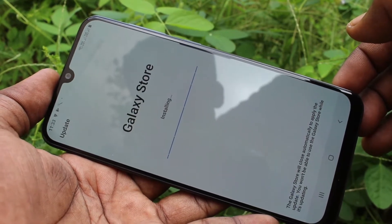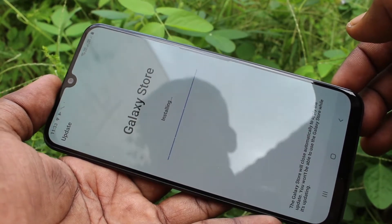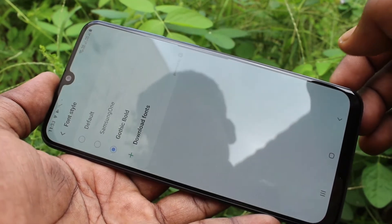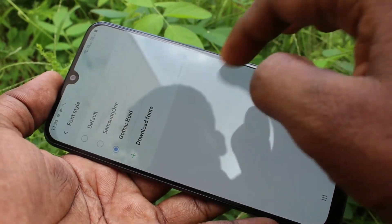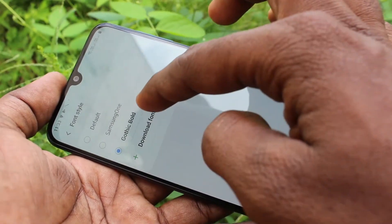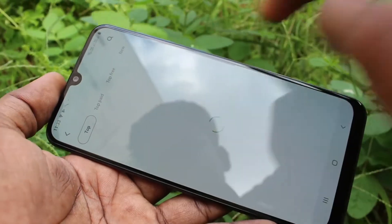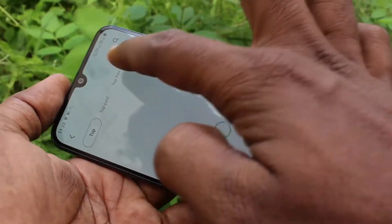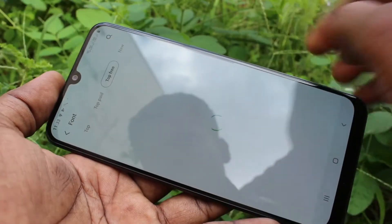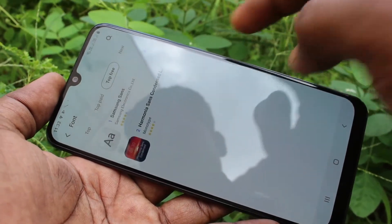Just wait. And after that, click on Download Fonts. Here, click on Top Free.